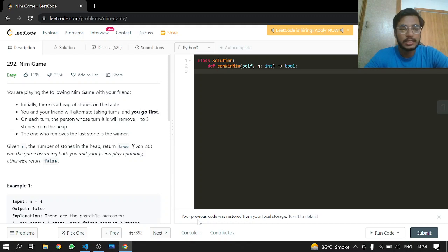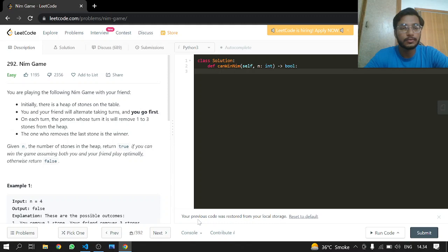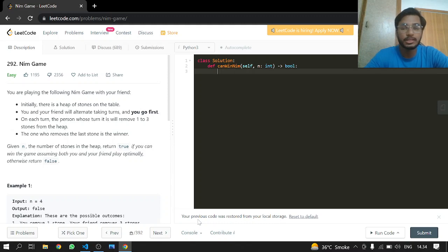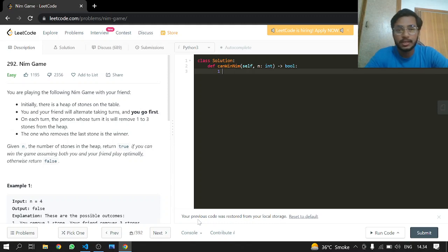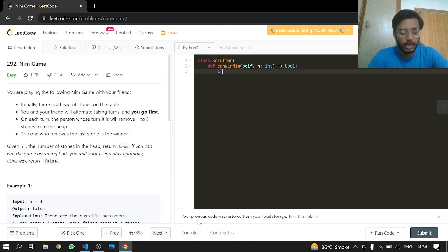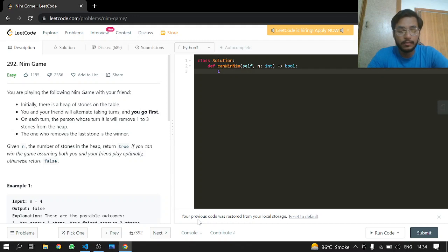On each turn, the person whose turn it is will remove one to three stones from the heap, and the one who removes the last stone is the winner. If there is one stone, I will be going first, so I will remove the first stone and win. If there are two stones, I can remove two stones because the limit is from one to three.